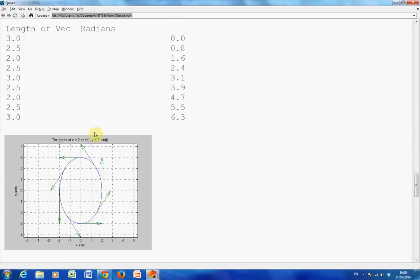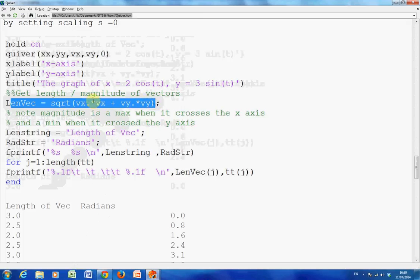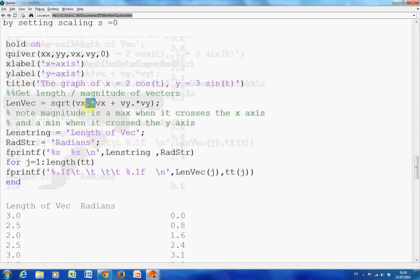Now the quiver command gives the vector with direction and magnitude, so I wanted to get the magnitude — the length of each vector at 0, 45, 90 degrees, etc. To do that I needed to multiply vx by itself element-wise. In MATLAB, that is dot multiply — corresponding element by corresponding element. If I used vx multiplied by vx without the dot, it would probably give an error because it would try to do matrix multiplication.